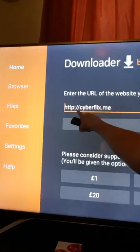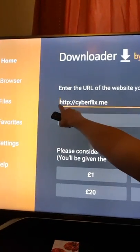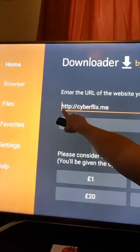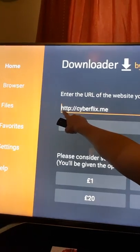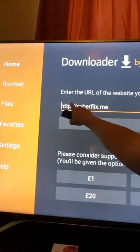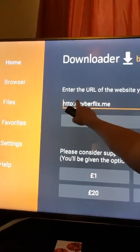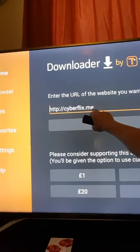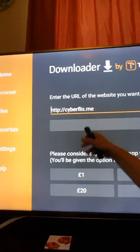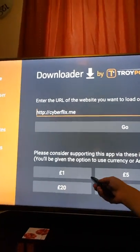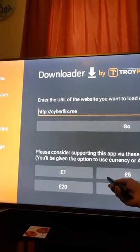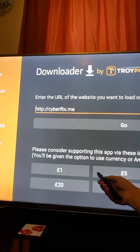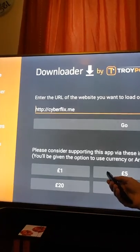You'll already have the HTTP and the two dots and the slash slash — just put in cyberflux.me. Then let's just show you how that comes up.